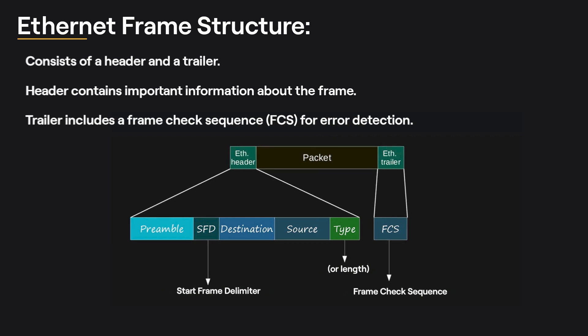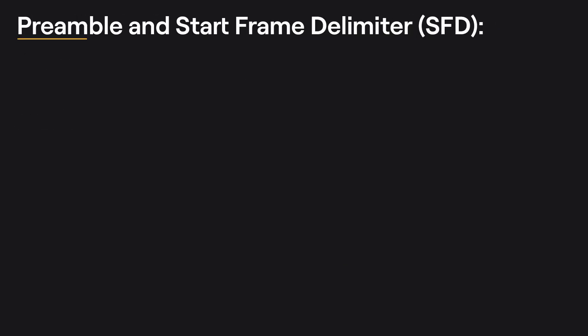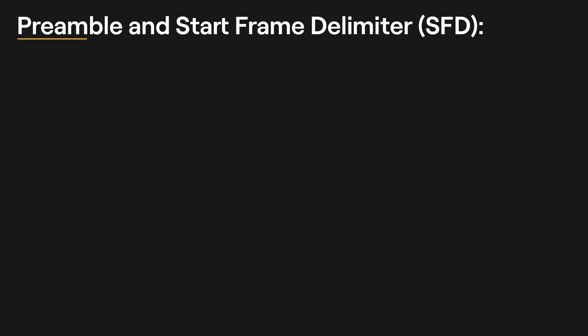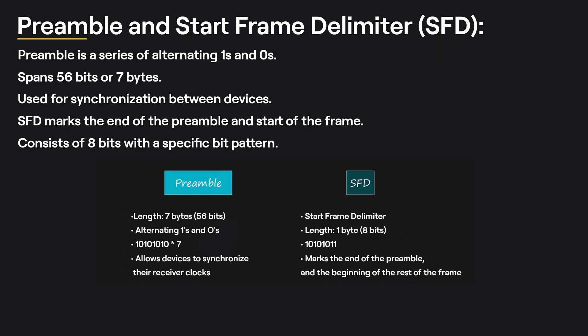Preamble and Start Frame Delimiter (SFD): The preamble and SFD fields in the Ethernet frame header are used for synchronization purposes. The preamble is a series of alternating 1 and 0, spanning 56 bits or 7 bytes, to allow devices to synchronize their clocks. The SFD, which stands for Start Frame Delimiter, marks the end of the preamble and the start of the actual frame. It consists of 8 bits and has a specific bit pattern.